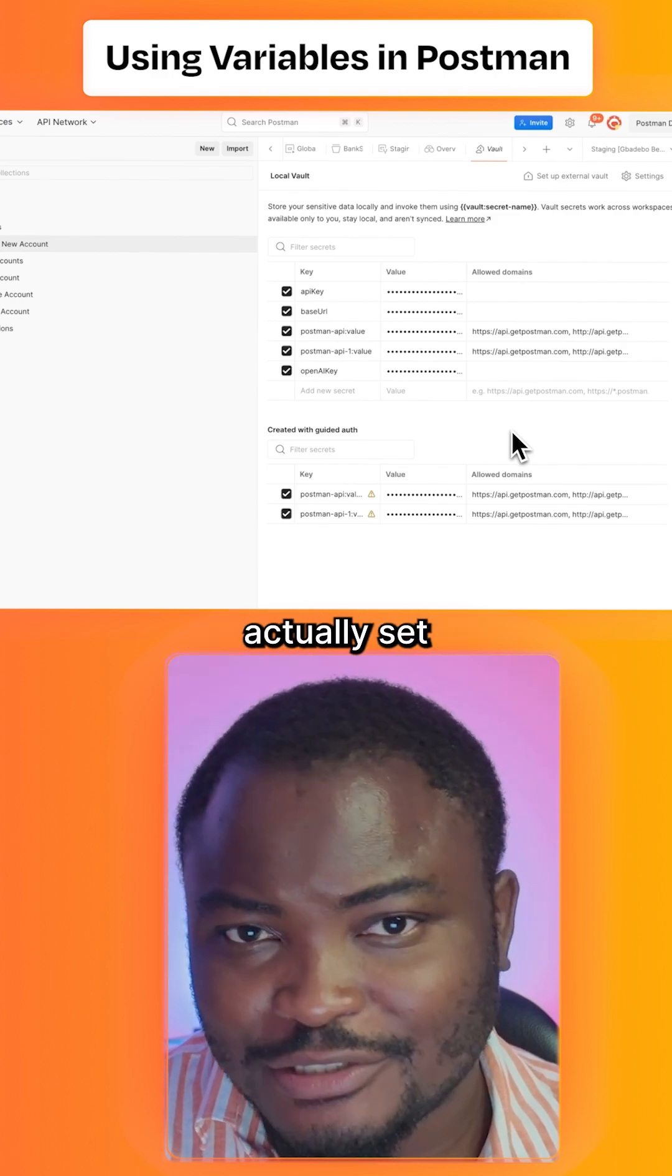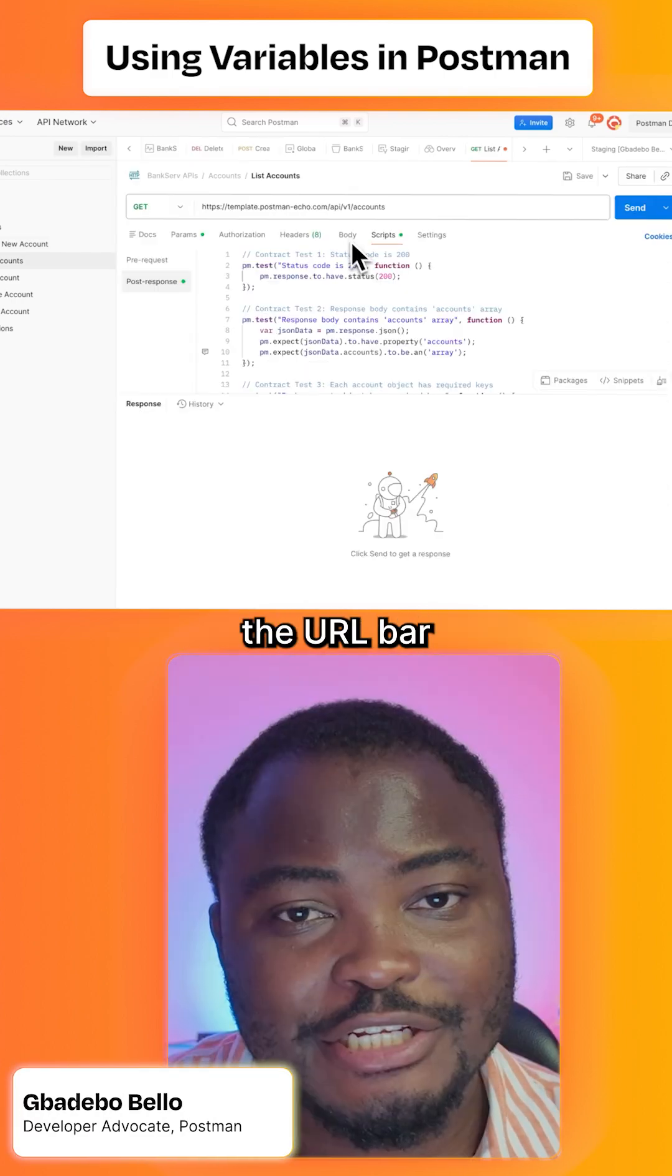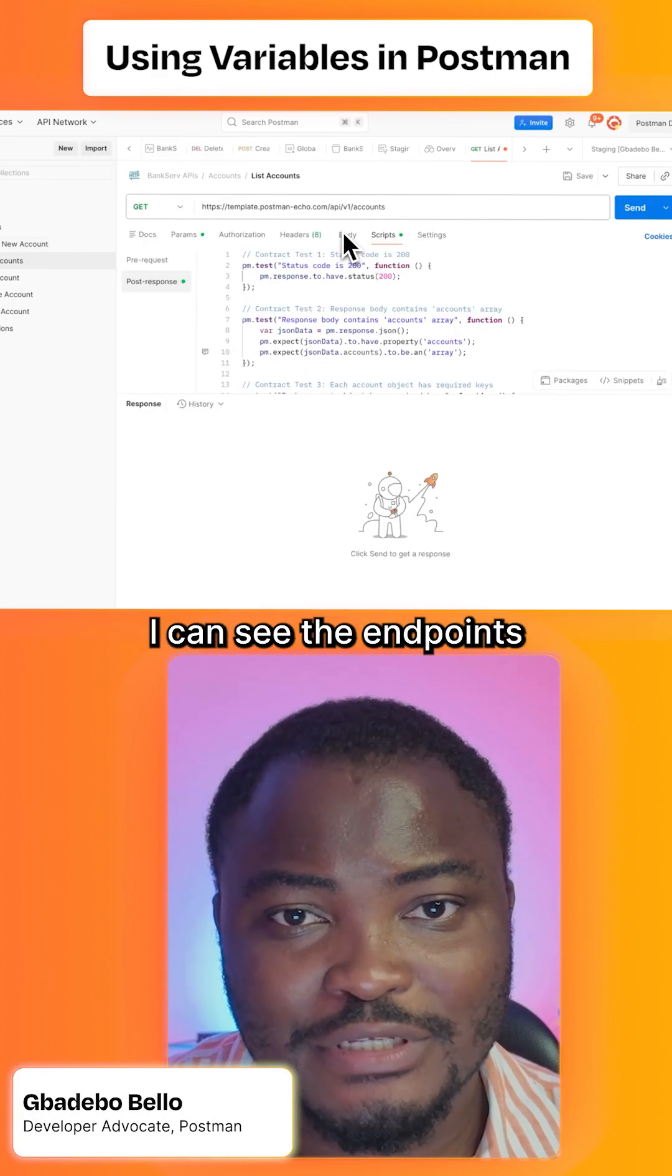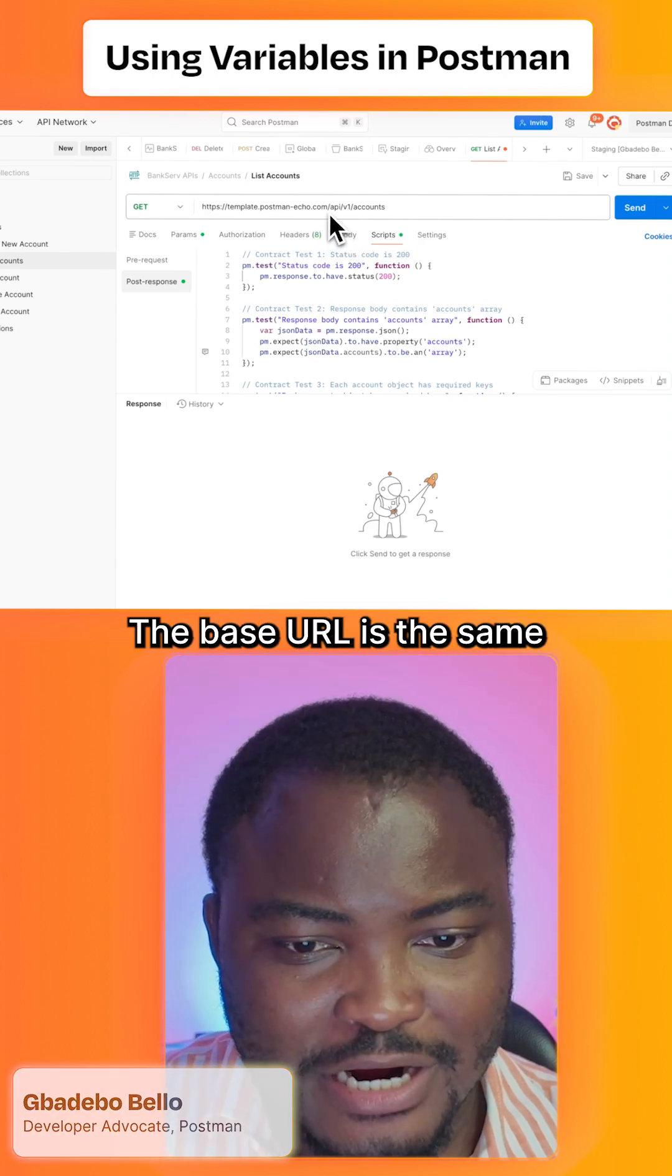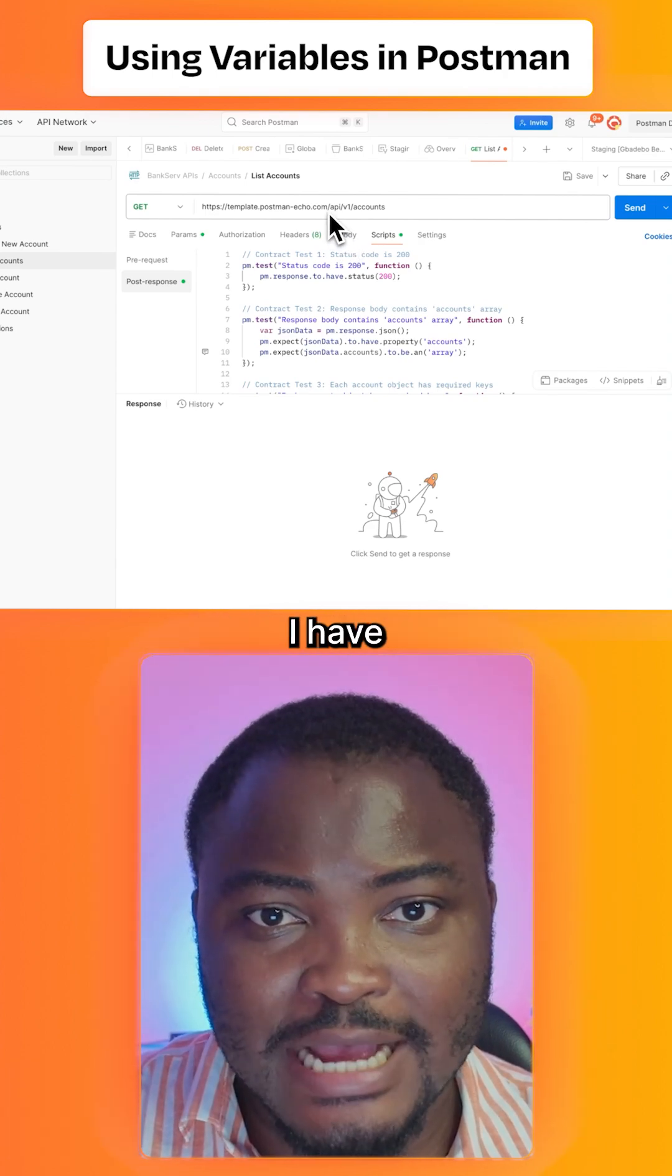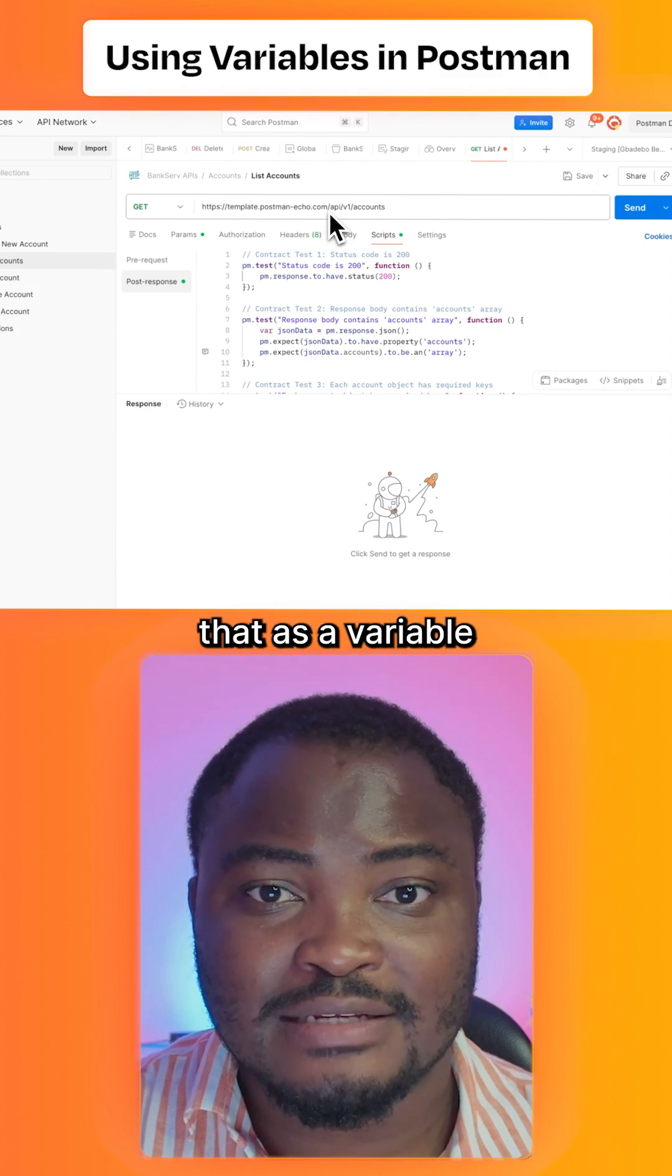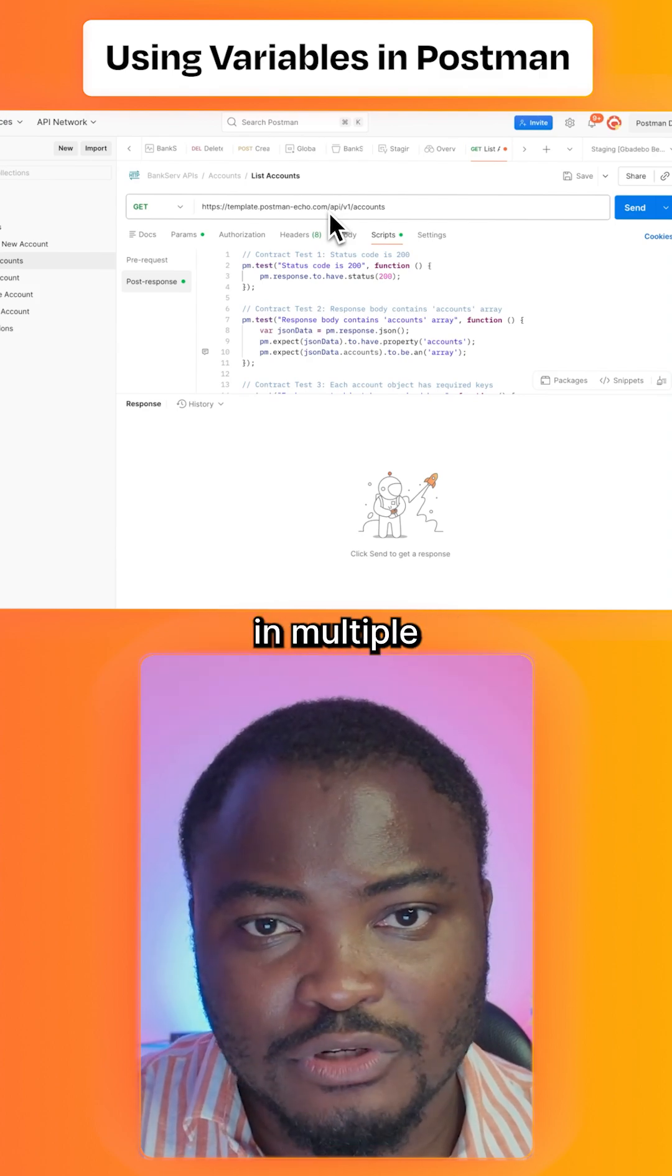Let's talk about how you can set variables in Postman. In the URL bar, I can see the endpoints for this API request. The base URL is the same for this request and all other requests in this collection, so I want to set it as a variable to reuse it in multiple requests.